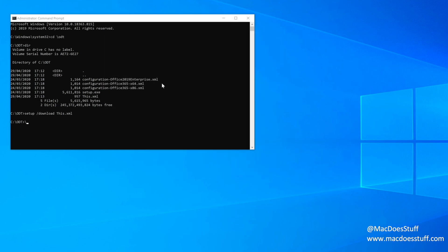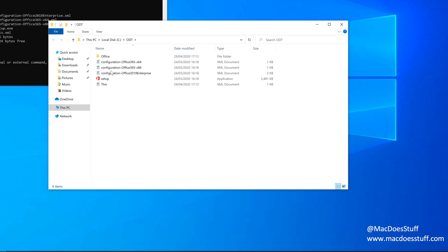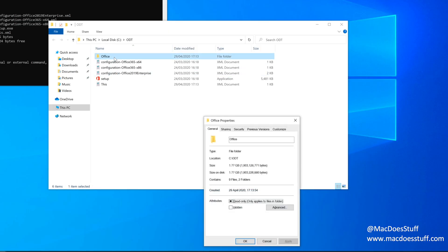So if we have a look in this folder now, you will see that we have an office folder. And if we look, it is 1.77 gigabytes in size.